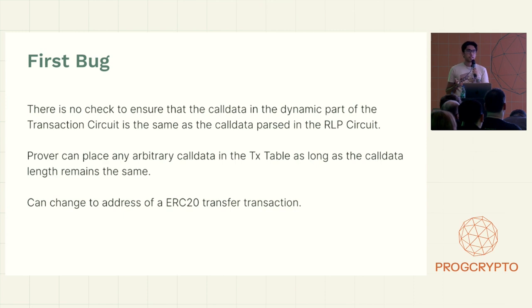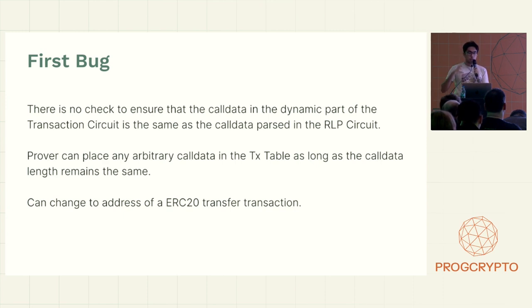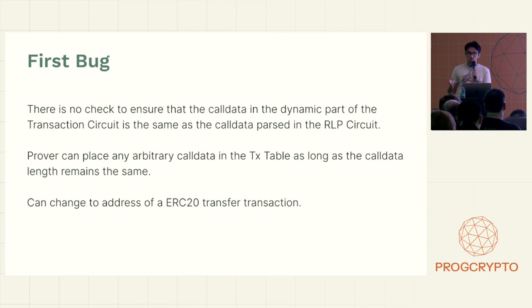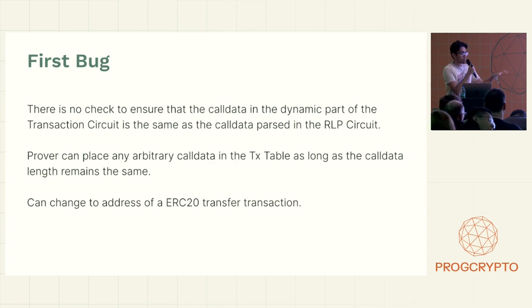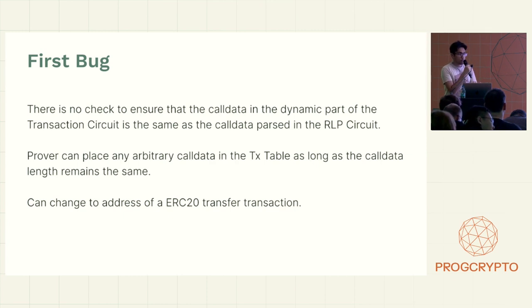And then the call data load gadget will load from the TX table. So one way you could exploit this is, let's say the user sends an ERC20 transfer transaction to the sequencer or executor. And the call data has the 'to' and the 'from' fields, obviously, sorry, the 'to' and the value fields.